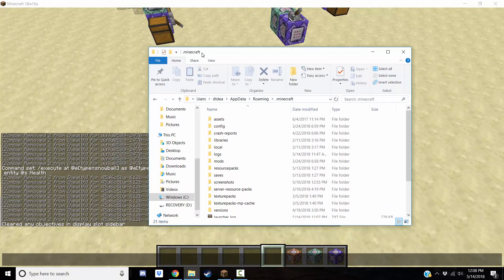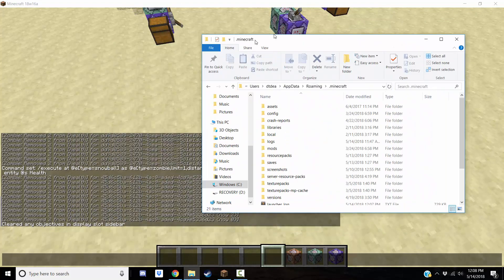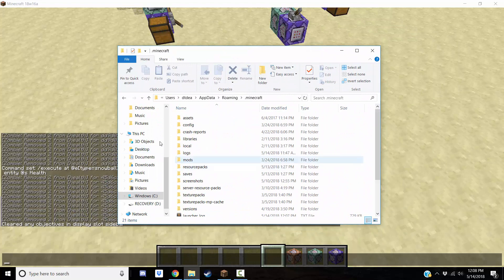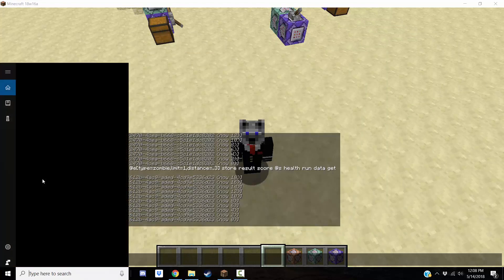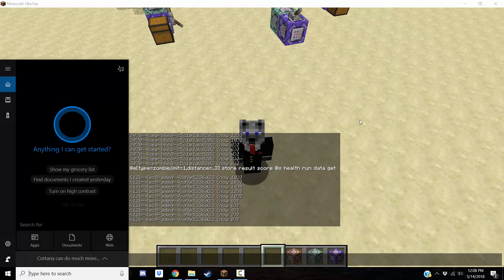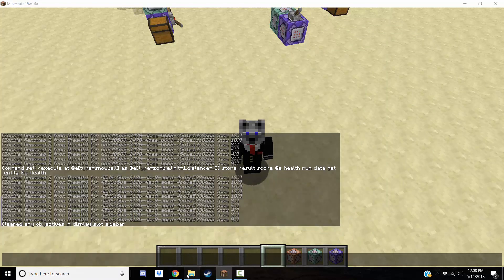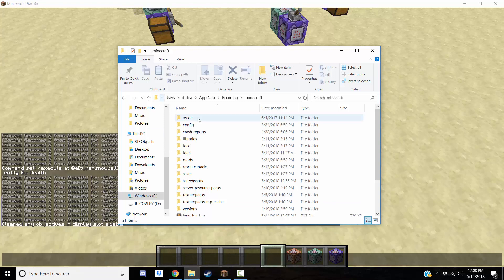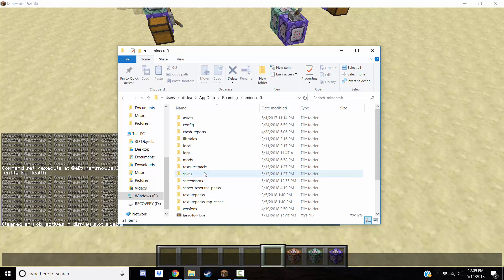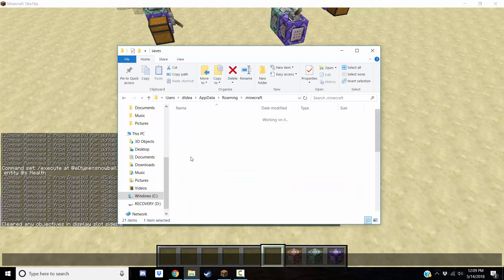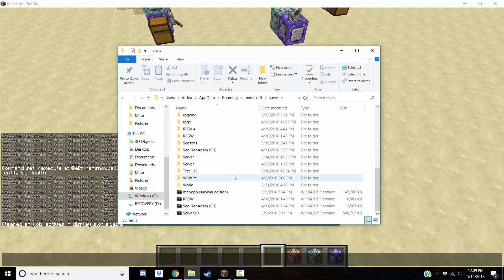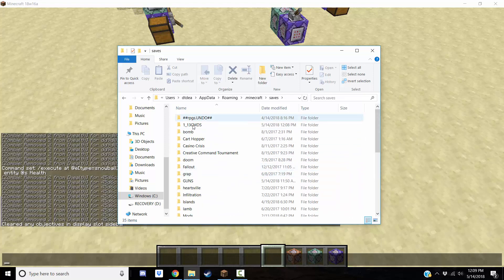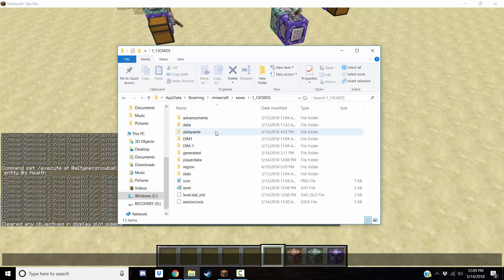So first you want to go to your .minecraft folder, which is right here. I'm already there, you can type %appdata% or you can somehow get there some other way. You should already know how to get here if you've worked with commands and resource packs before. So you go into the saves folder and you find the world that you want to add the function to just like normal.